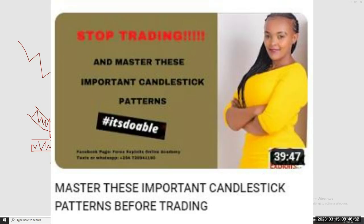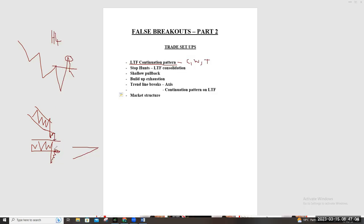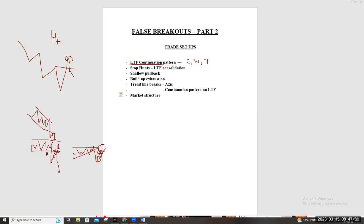Whether it's a build-up or a triangle, you want to see the market break, then a reactive move back to that build-up — maybe to a block or imbalance — and then a candlestick pattern. Once you get that candlestick pattern, you can join. This is what we call break and retest: the break to the bottom side, then the retest, then join to the downside. That is how you use the lower time frame continuation pattern.